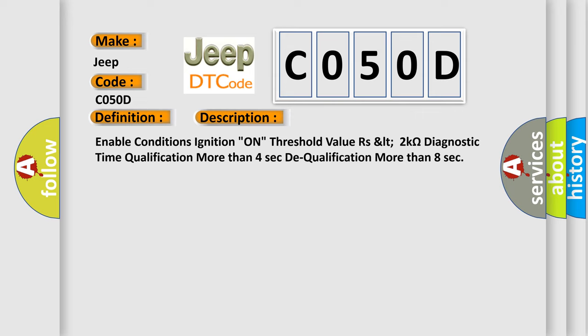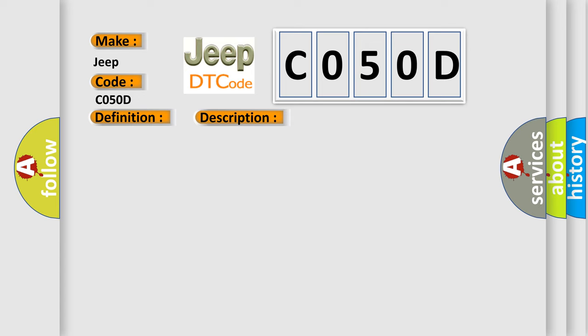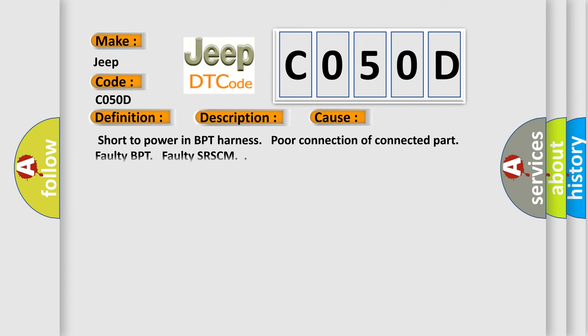This diagnostic error occurs most often in these cases: short to power in BPT harness, poor connection of connected part, faulty BPT, faulty SR-SCM.